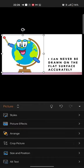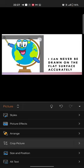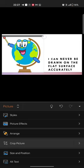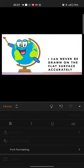Now go to this arrow, and here is the crop picture option. You just need to click it, then adjust how much you want to crop, and then click here and you're done.